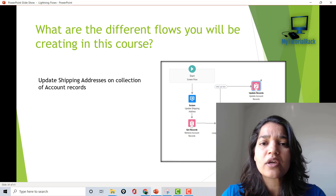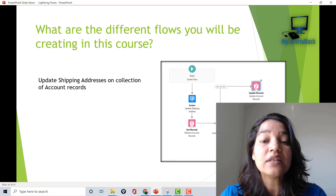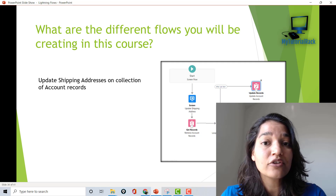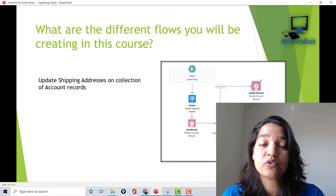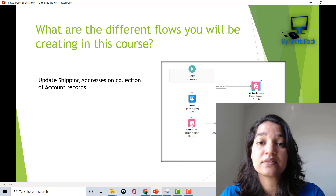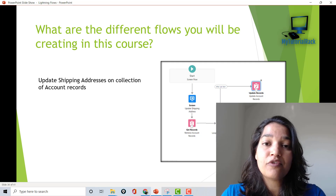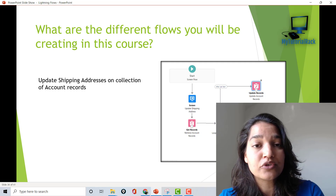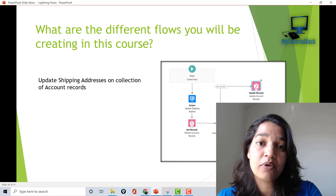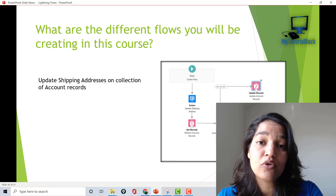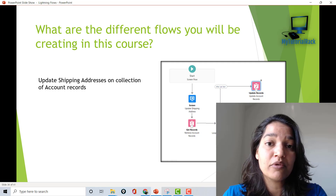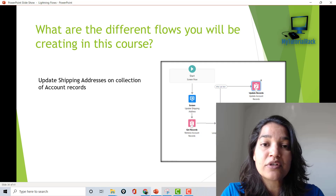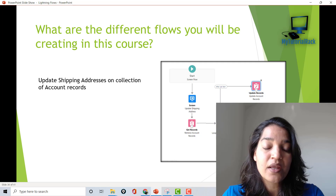Now I want to give you a quick walkthrough of the scenarios we are going to cover. These are not all the scenarios, just a glimpse of what's inside the course. We will start with screen flows, then move to record-triggered flows, then scheduled flows, and finally platform event-triggered flows — those are the different sections covered in the course.